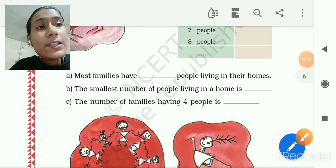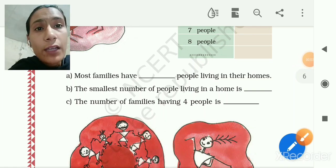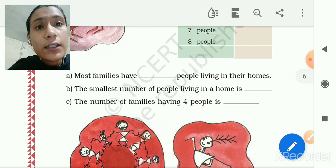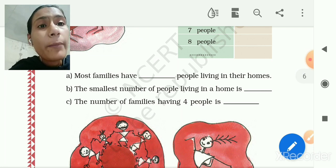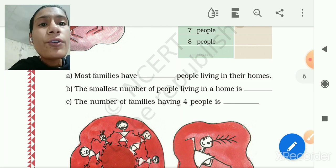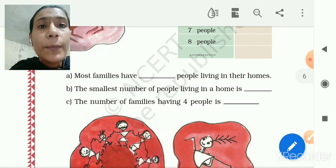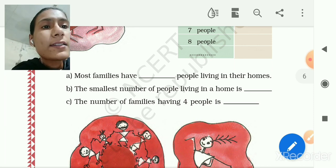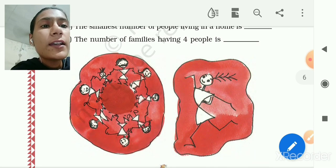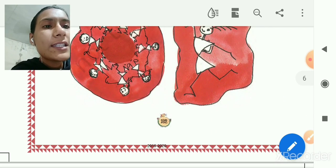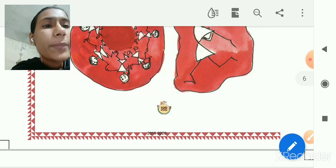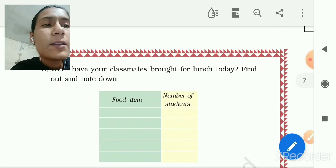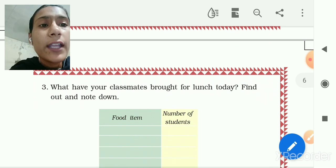Good morning, welcome back to the online classes of St. Thomas High School, Standard 3rd, subject Maths. Let's continue with Chapter 13 'Smart Charts'. In the last video we covered up to page 182, so now open page 183 in your textbook.